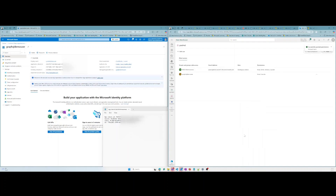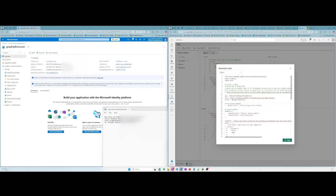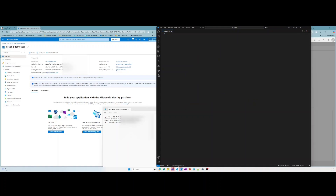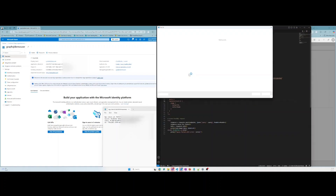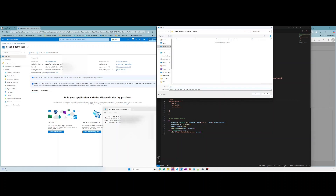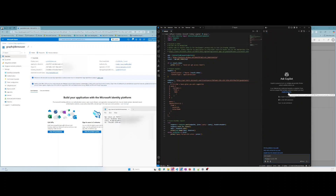Once this has been made, let's generate some Python code to connect to our GraphQL endpoint. Let's open Visual Studio and paste in the code. Let's start GitHub Copilot and choose the O1 model to generate code that uses a service principal instead of our normal user credentials.